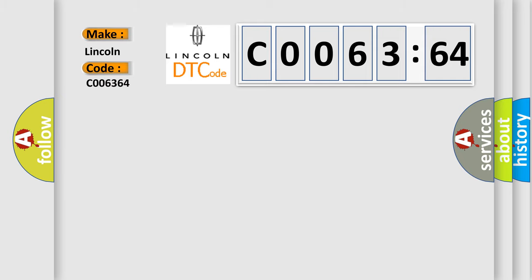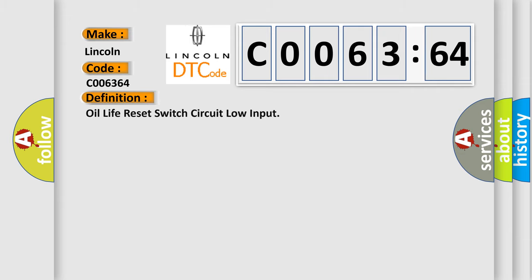For Lincoln car manufacturers, the basic definition is: Oil life reset switch circuit low input.